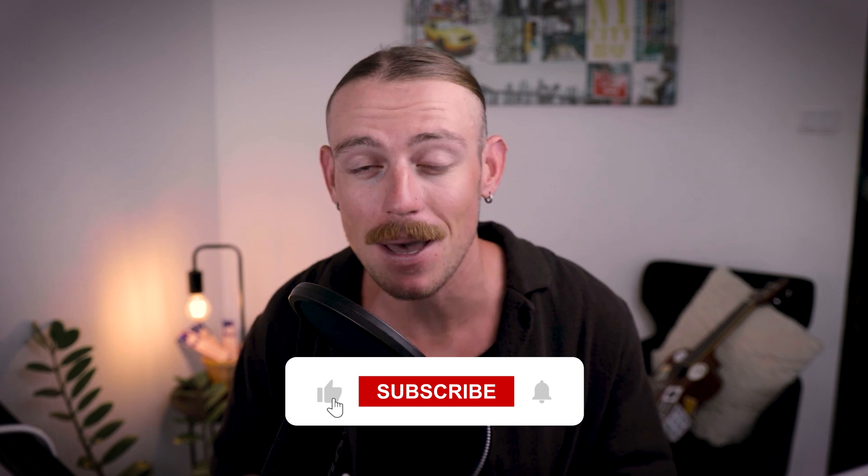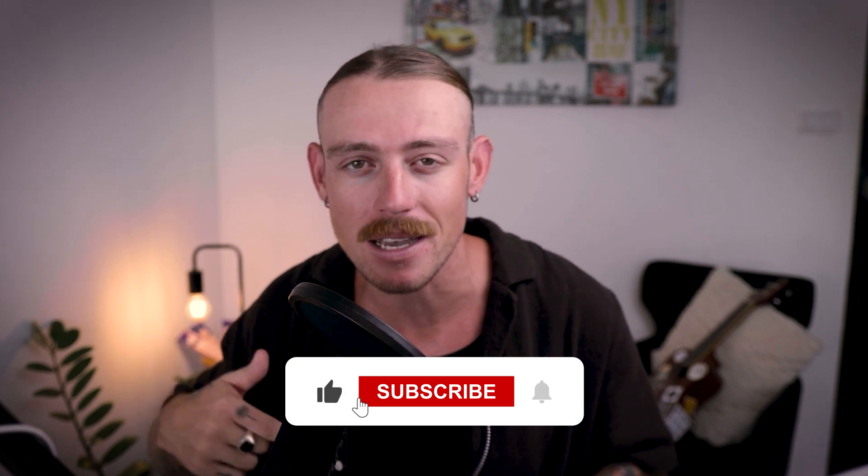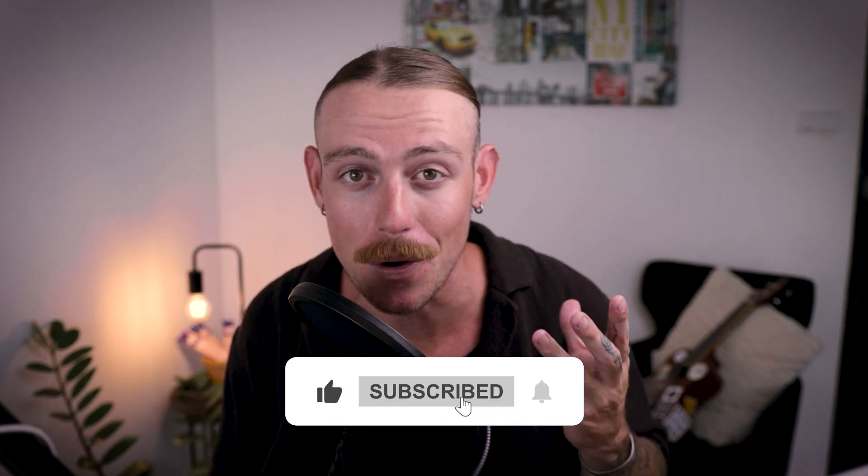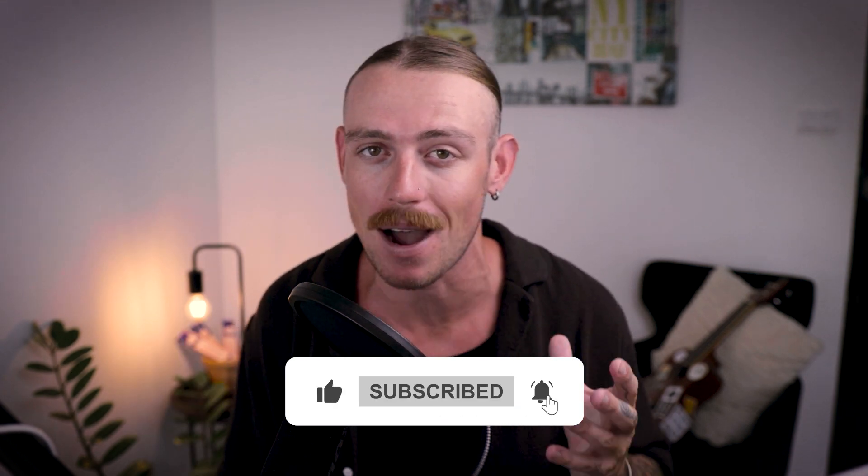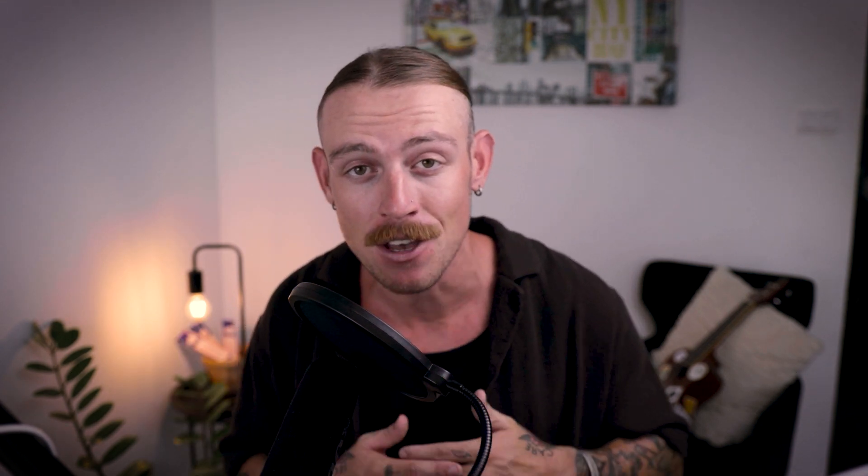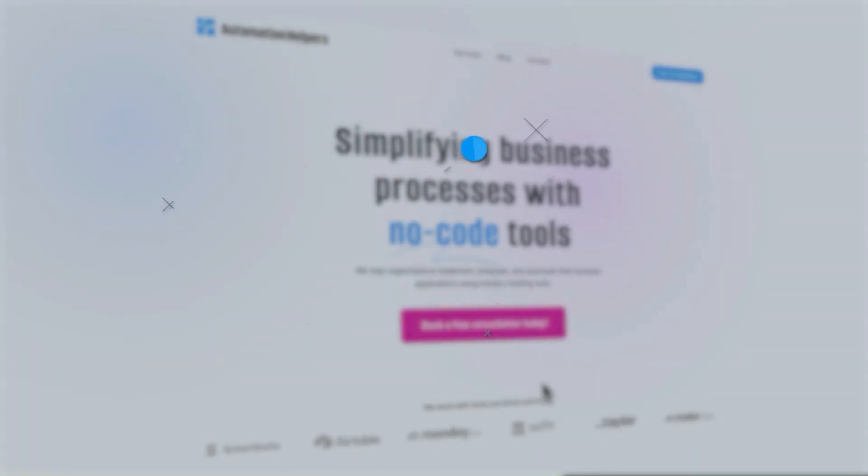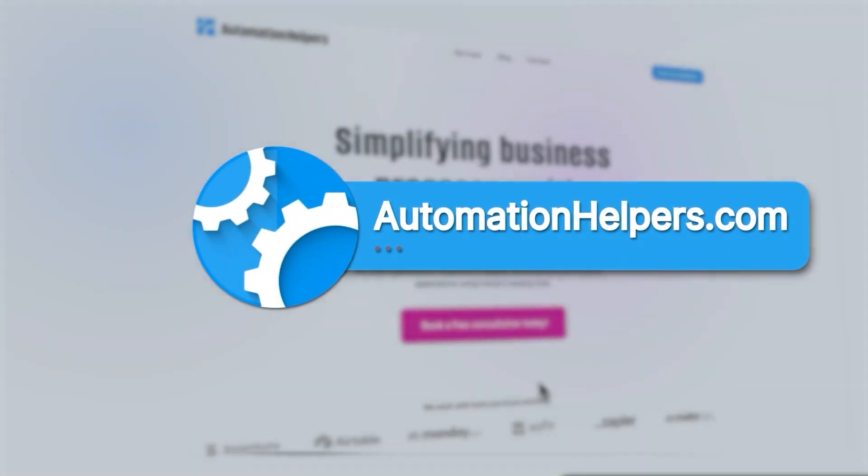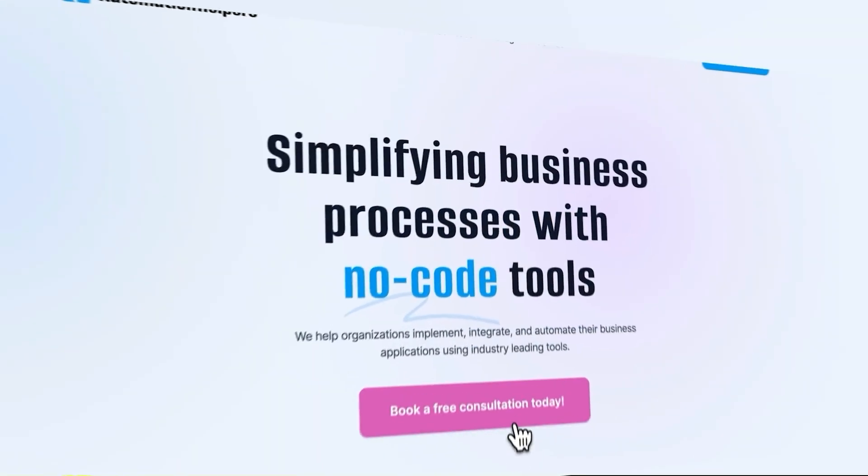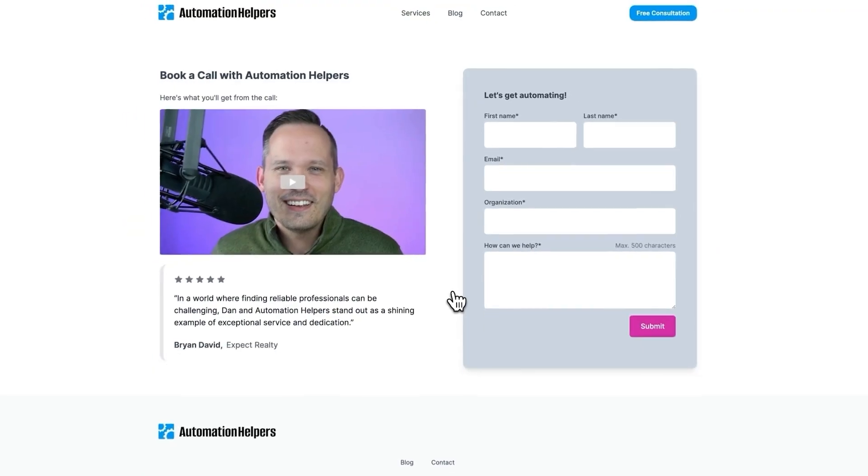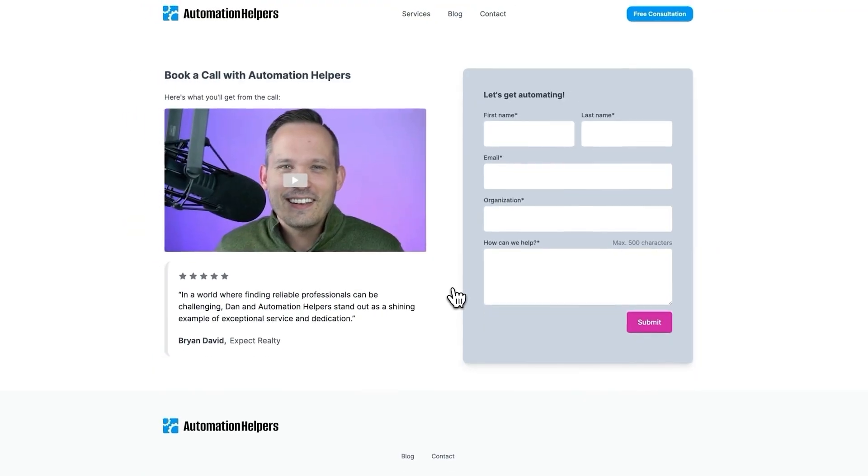If you found this video helpful, please make sure to give it a thumbs up and leave in the comments section which tool you're eager to try out. If you need help setting up your business or automating your workflows, do not hesitate to reach out to us at automationhelpers.com. Our team of experts are offering a free 30-minute consultation, so book yours today.